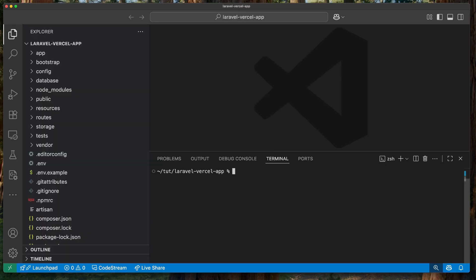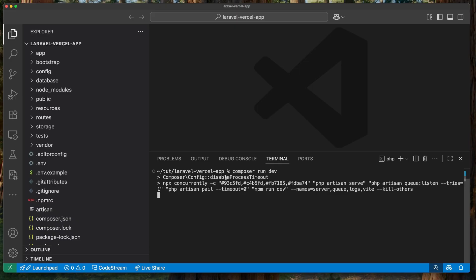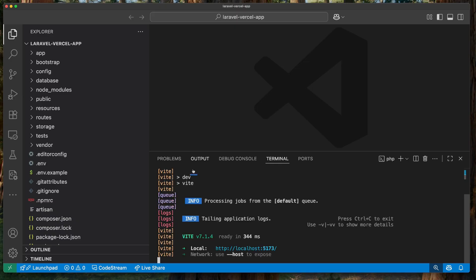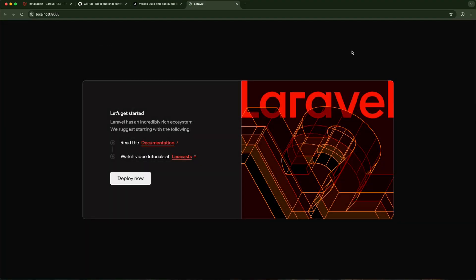My project has been set up and I have it open here. To run this we just need to run 'composer run dev'. This will run my PHP server — we can see that's running. I'll click on this to view it and you can see my Laravel app running locally. This is the application we want to get deployed into Vercel.